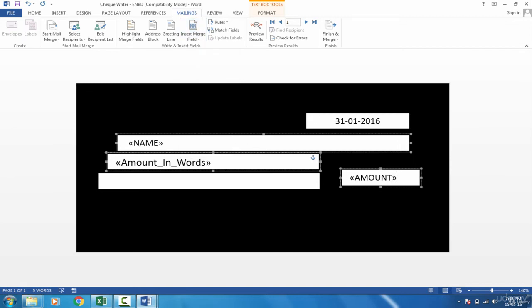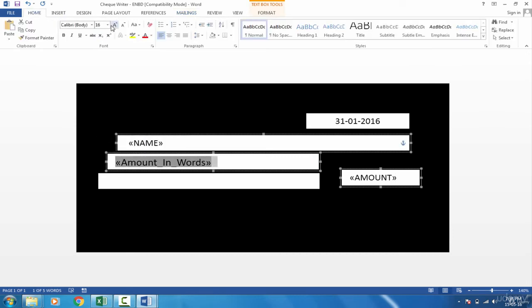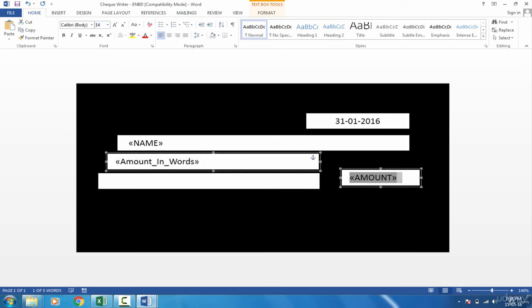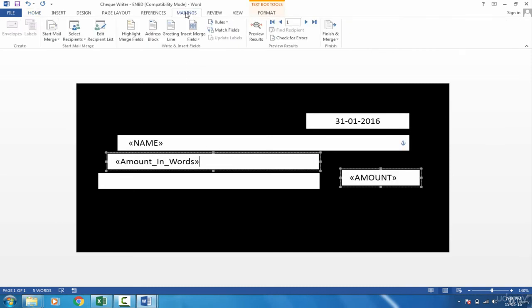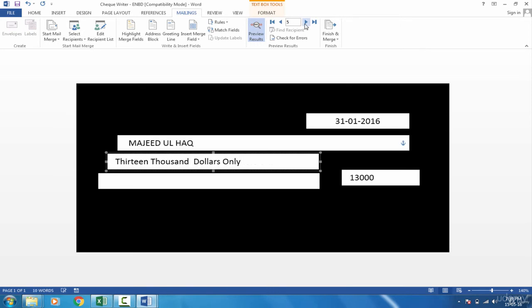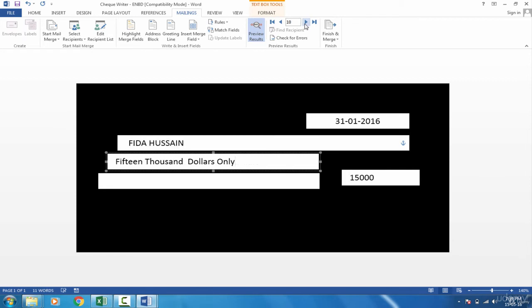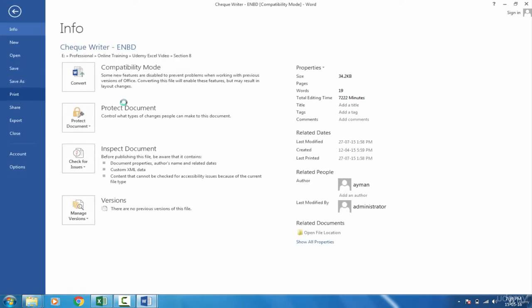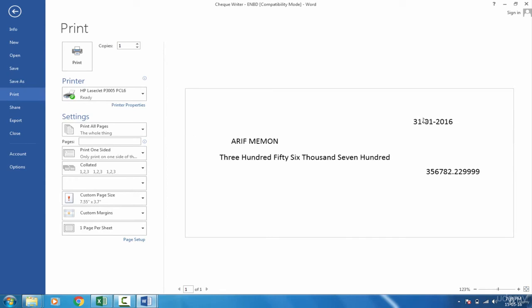Now I can go in Mailings again and preview the results. And there you have it. All the results are automatically taken from your Excel file. So what you can do is immediately go to the starting point, go to File, Print, and then start printing it. It will print all the checks one by one.